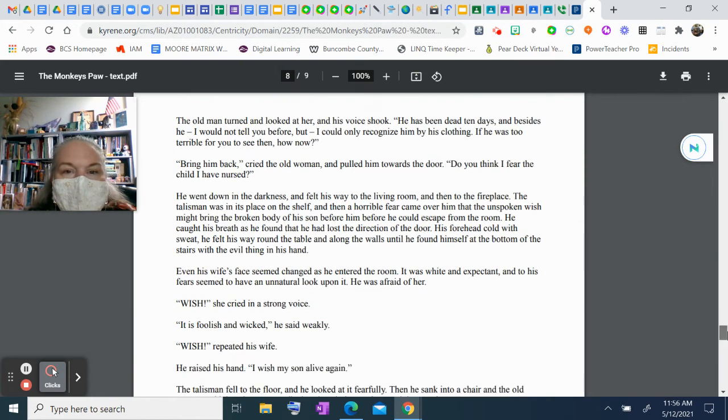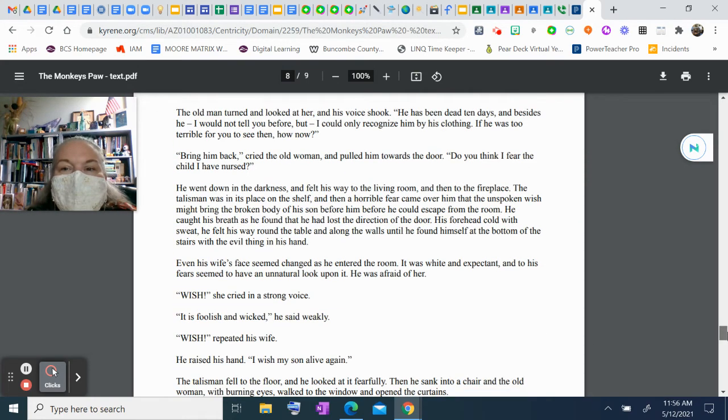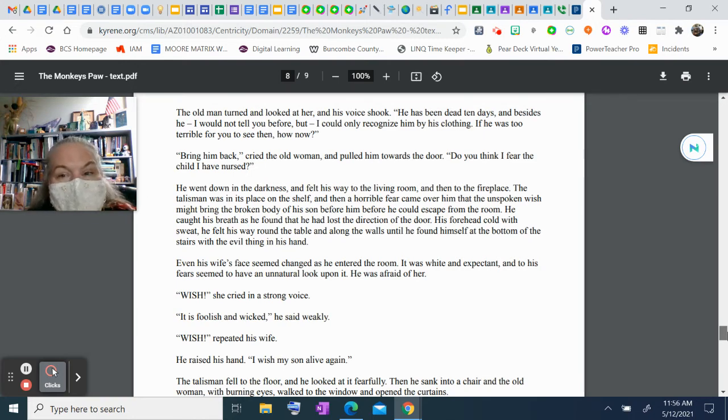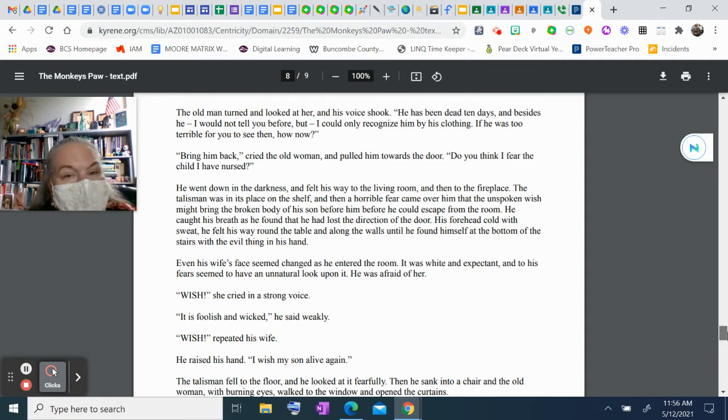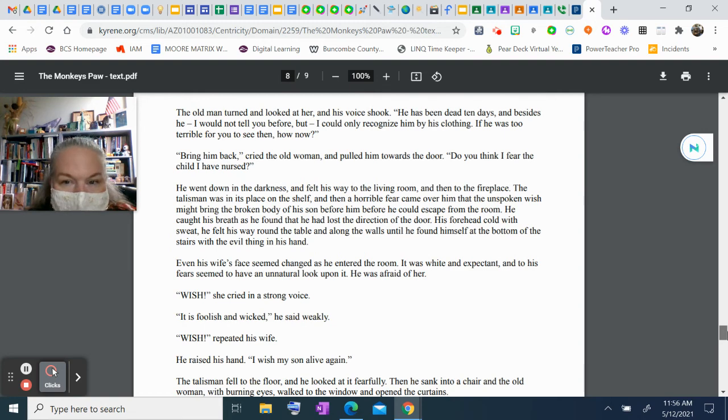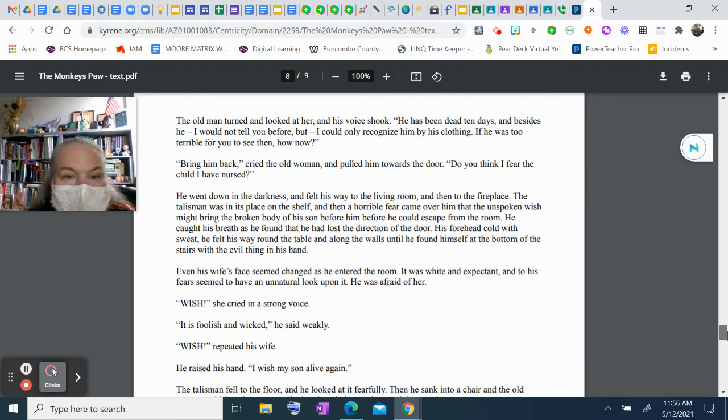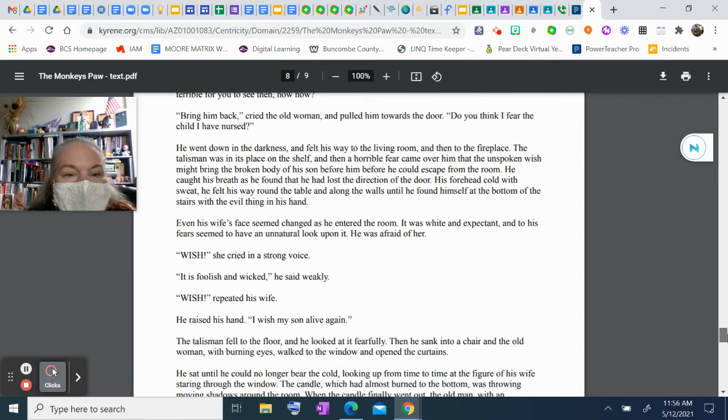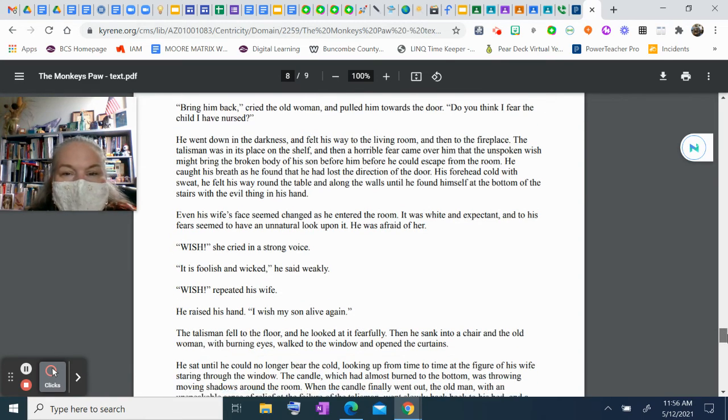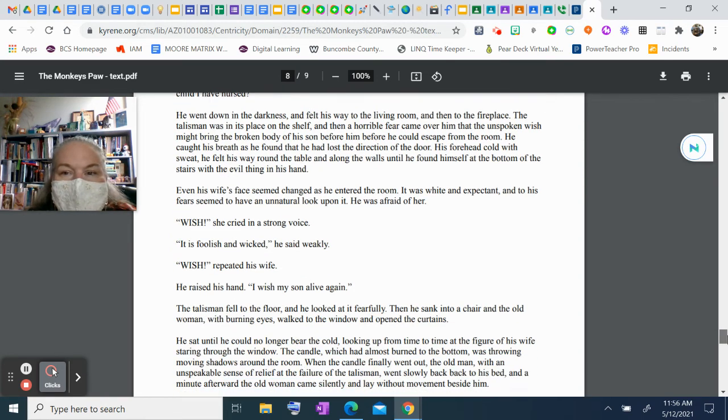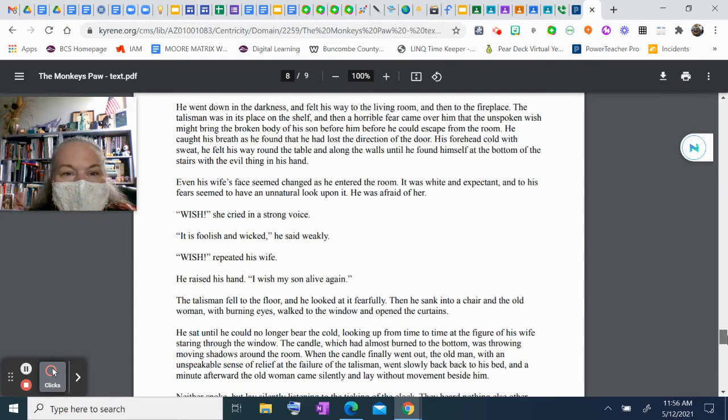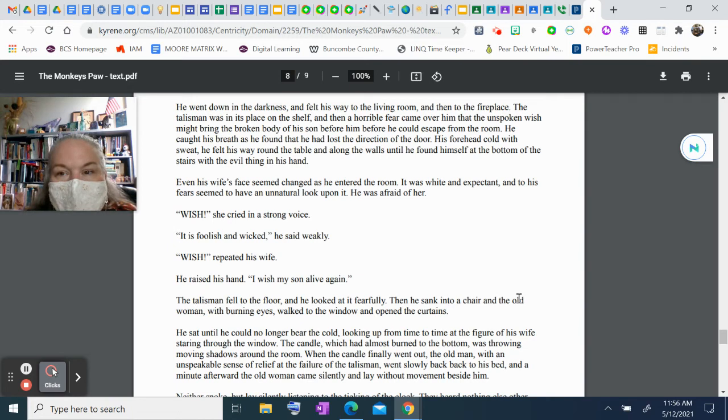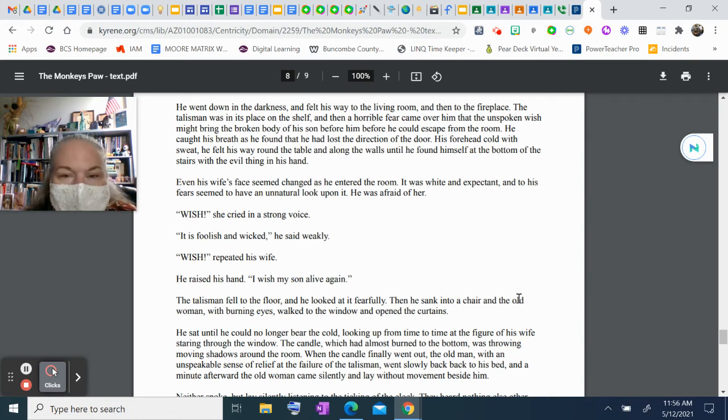"A coincidence," said the old man. "Go get it and wish," cried his wife, shaking with excitement. The old man turned and looked at her, and his voice shook. "He's been dead ten days, and besides, I wouldn't tell you before, but I mean—I could only recognize him by his clothing. If he was too terrible for you to see then, how now?" "Bring him back," cried the old woman, and pulled him toward the door. "Do you think I fear the child I've nursed?"